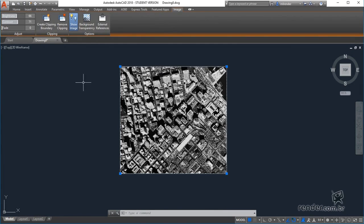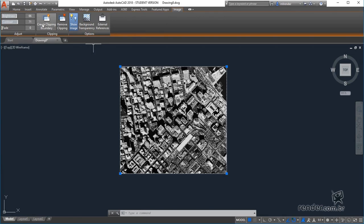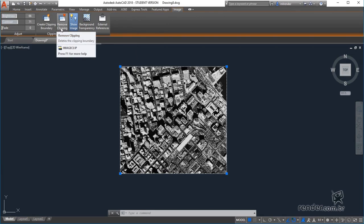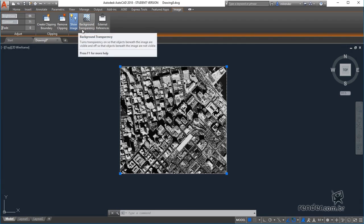In it we can adjust the brightness, contrast and fade of the image, create a crop margin of the image, remove the cut margin created, display the image in the project, set transparency to the background and open the external references palette.